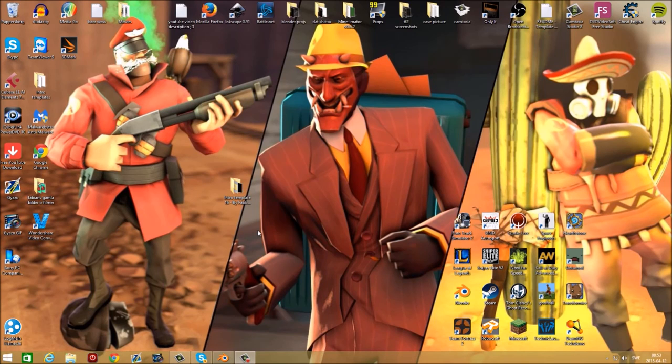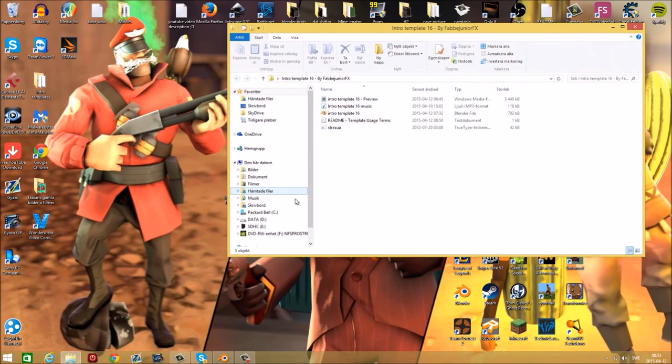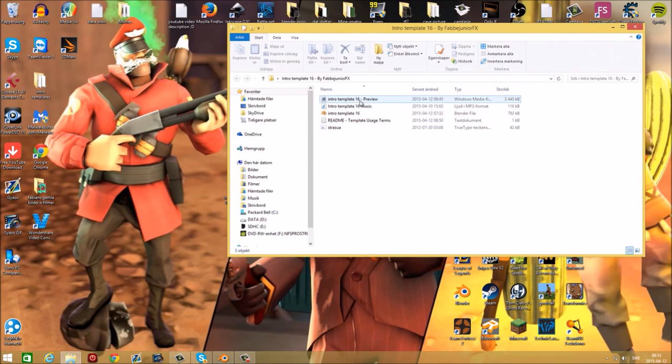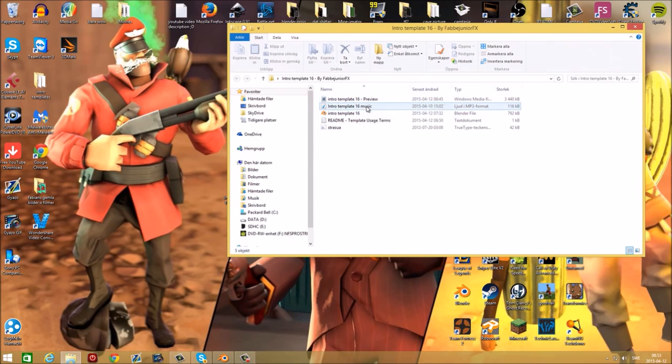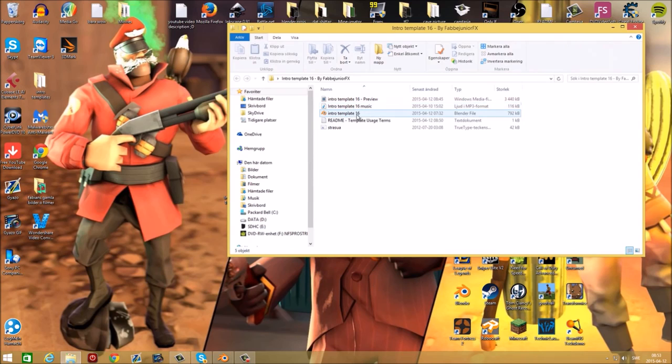How to edit this intro template. First, when you have it downloaded, extract it to your desktop, then open up the folder. In here you will find a preview of the intro template, the music, and the blend file.